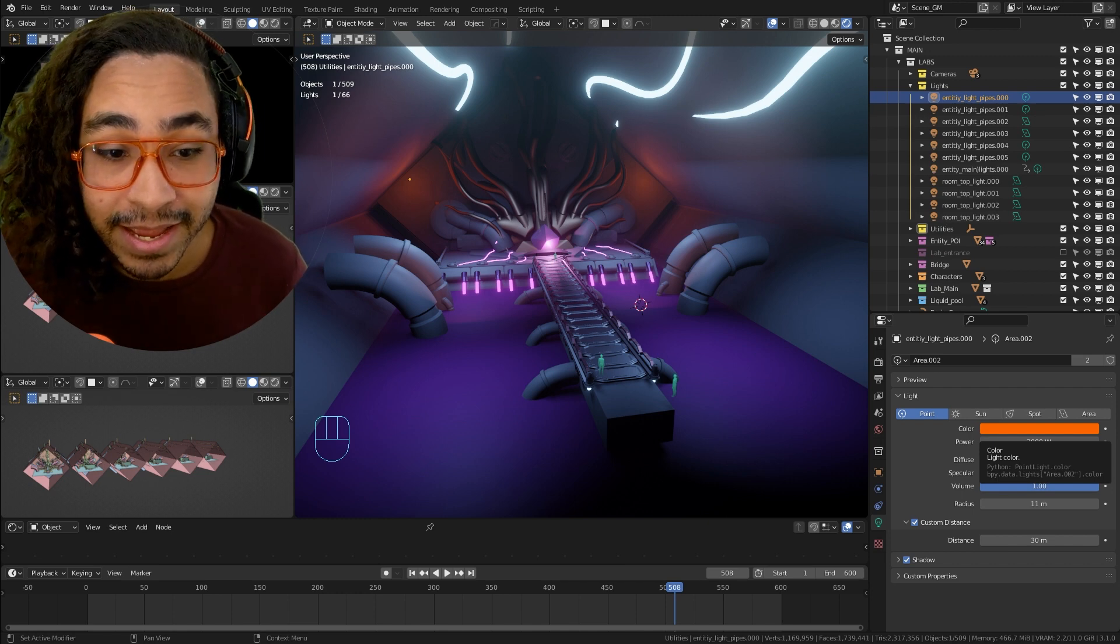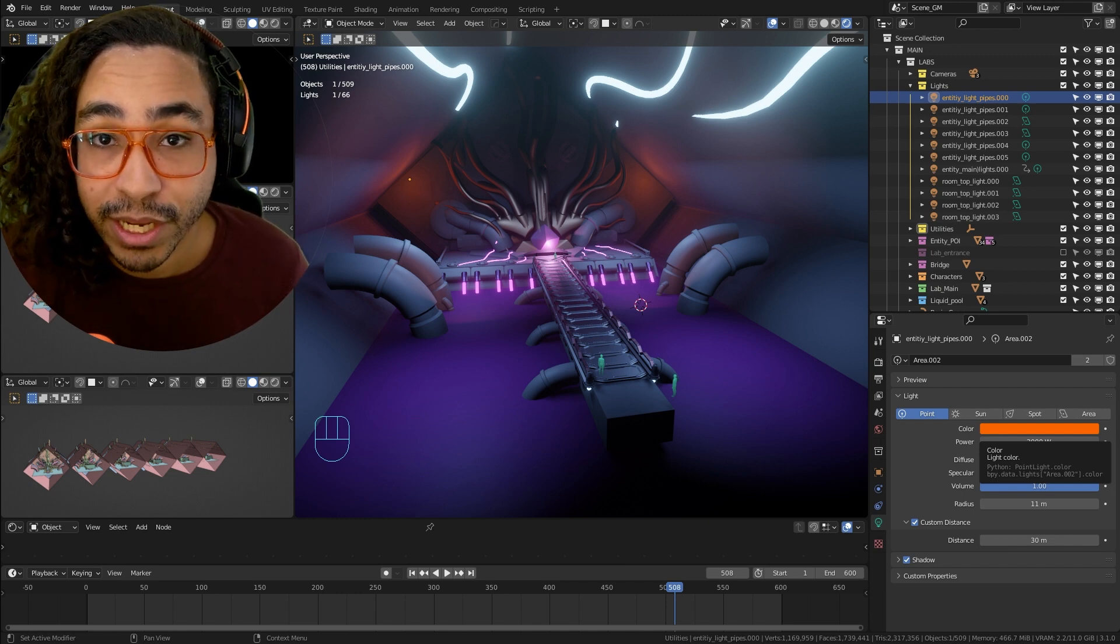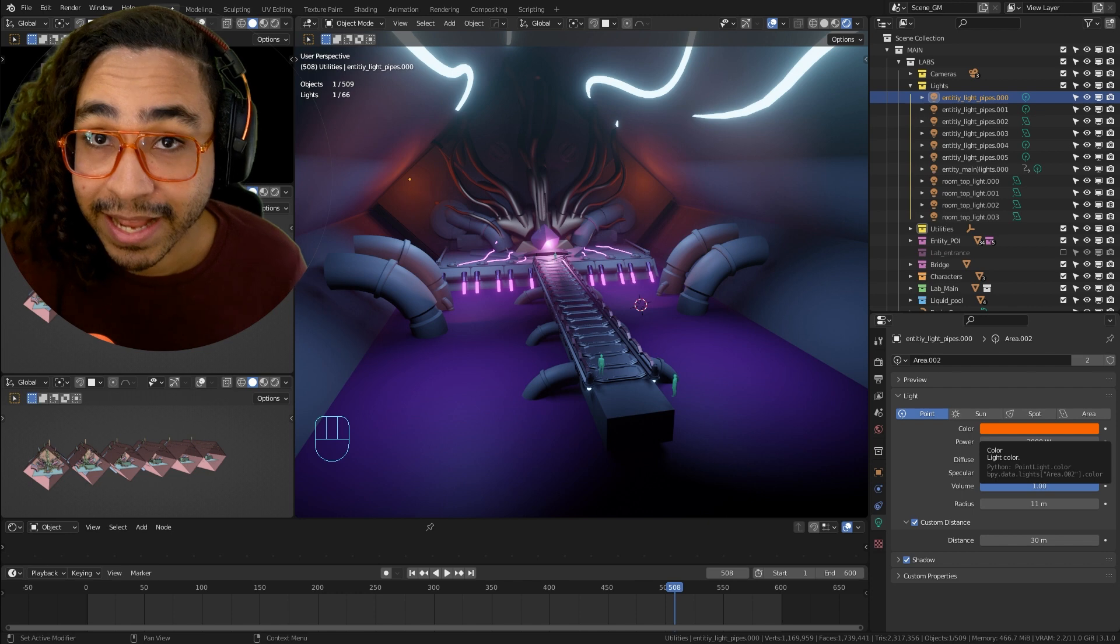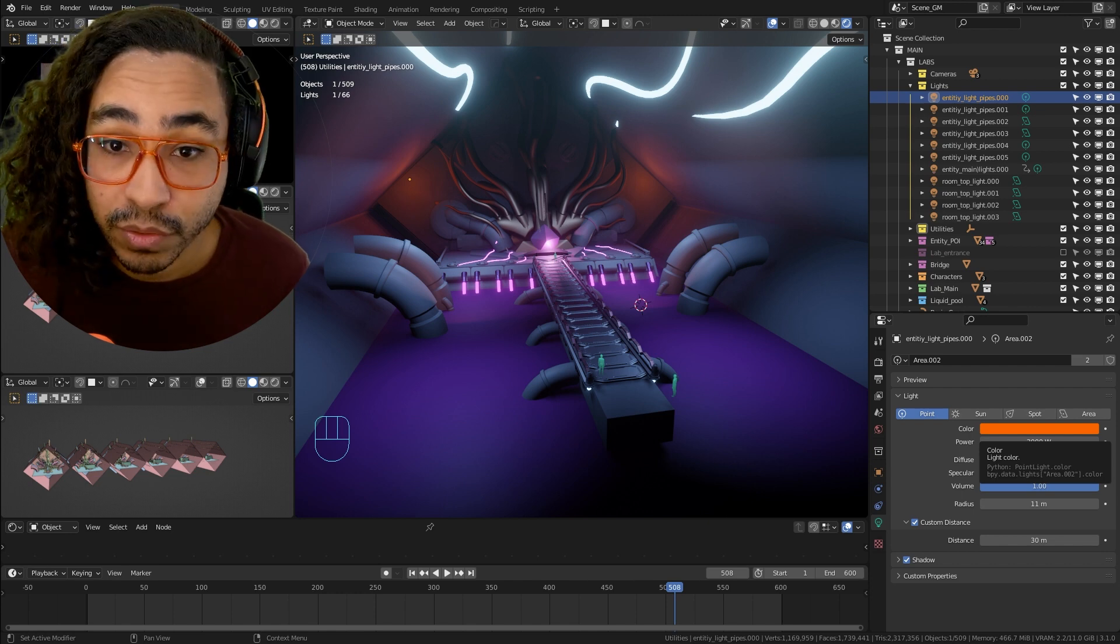I had anywhere between 36 to 66 lights, and once all the shadows were off I got 60 frames a second. Once the shadows were on, that's when I went down to 10 frames a second.